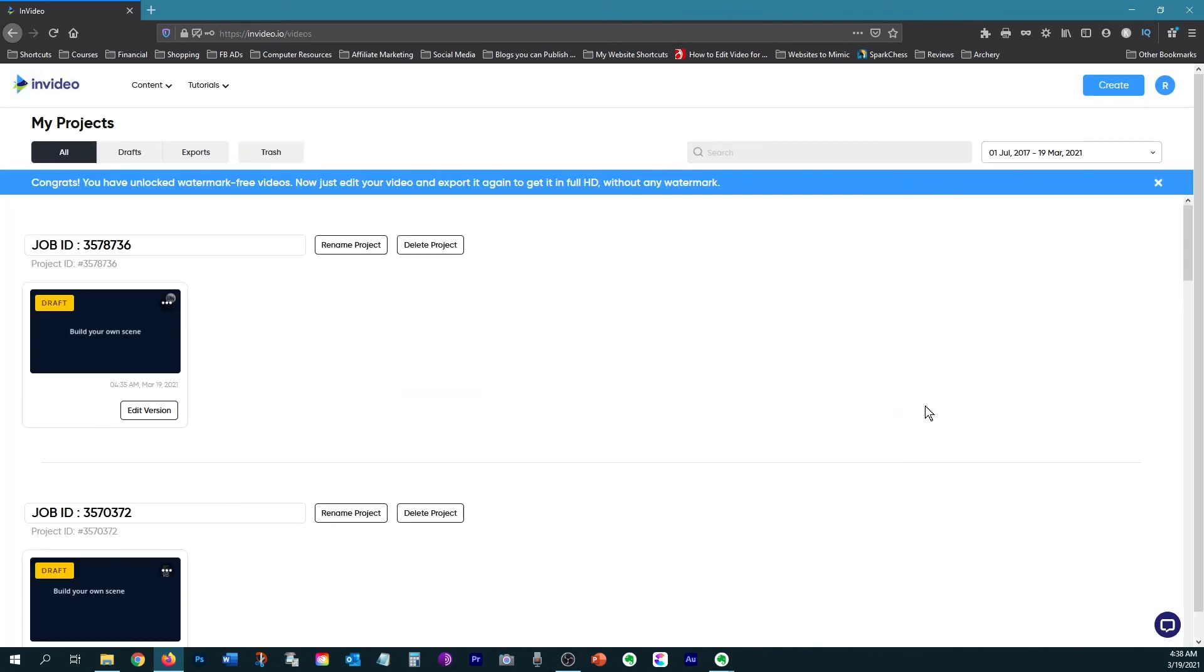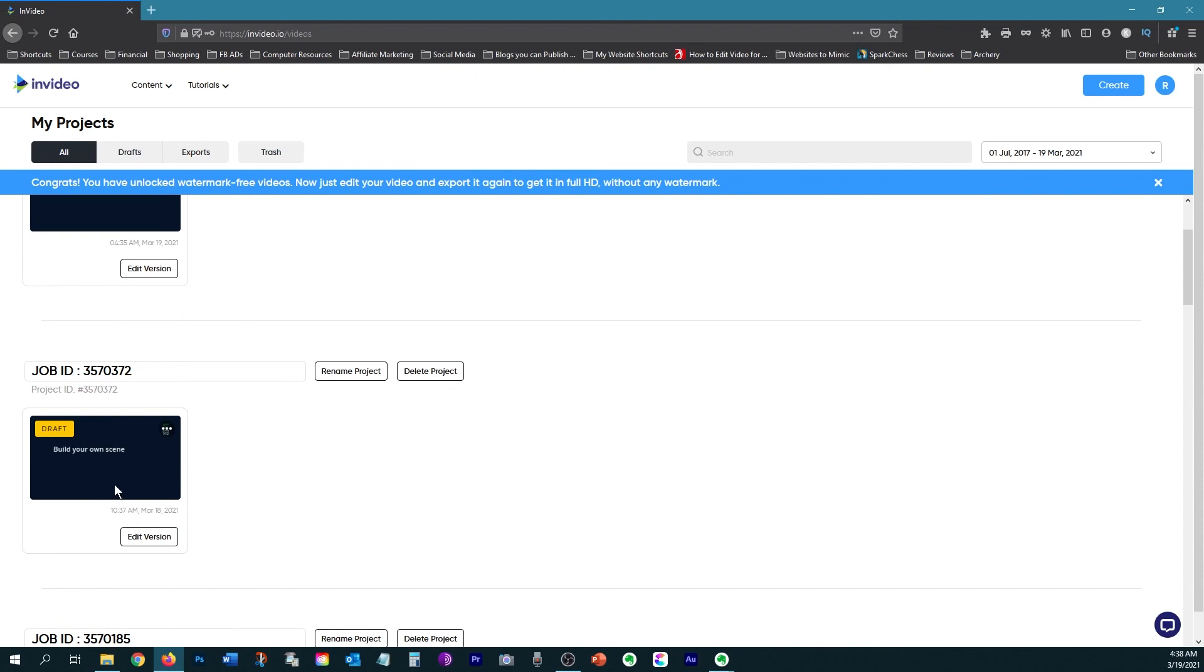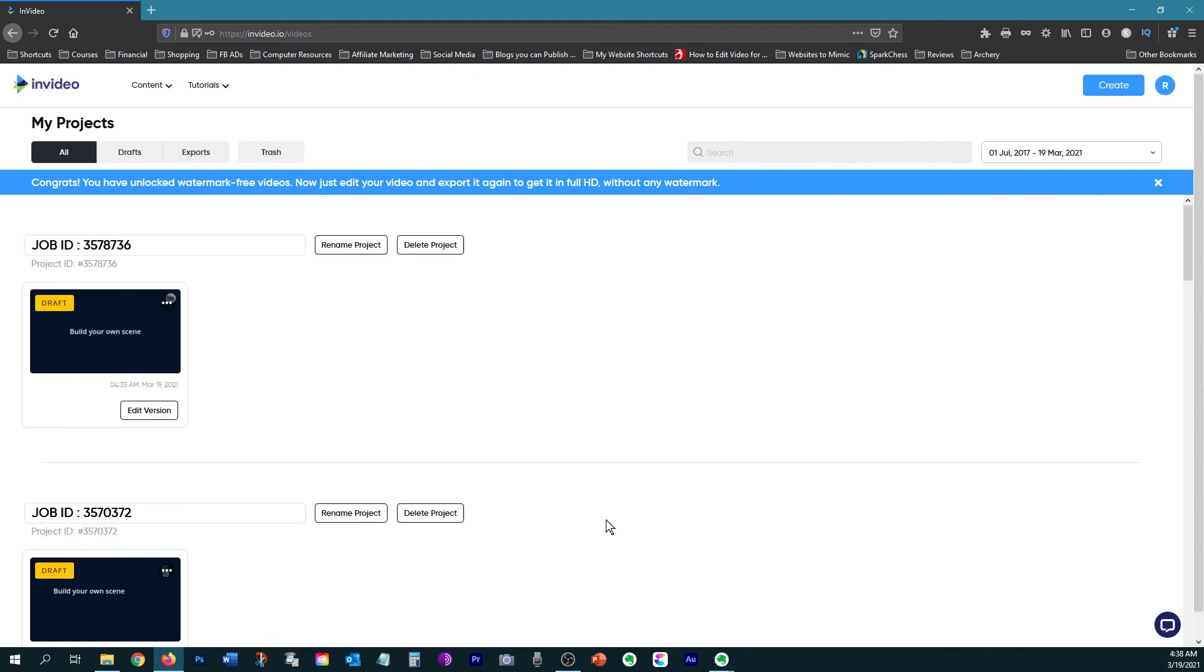Now InVideo automatically saves your work every few minutes automatically, and it puts your projects into a projects folder. So you can have access to them all the time. If you want to download them at a different computer, all you need is an internet connection. So you can choose to edit the project, duplicate it, or delete it.